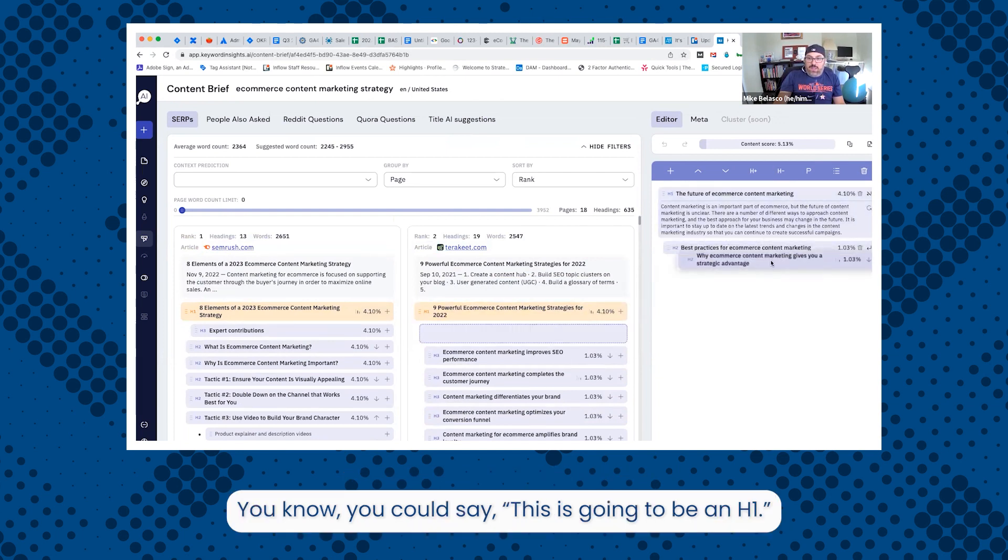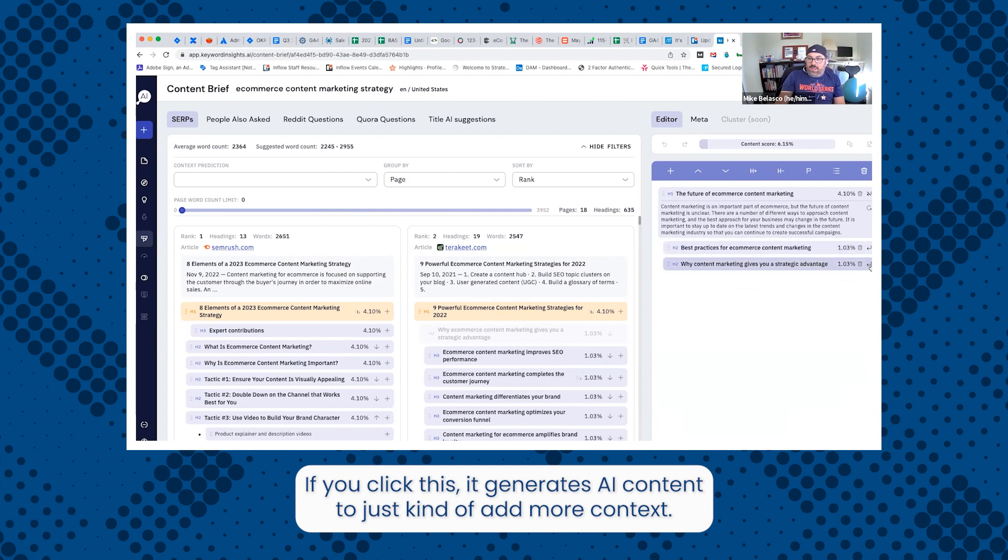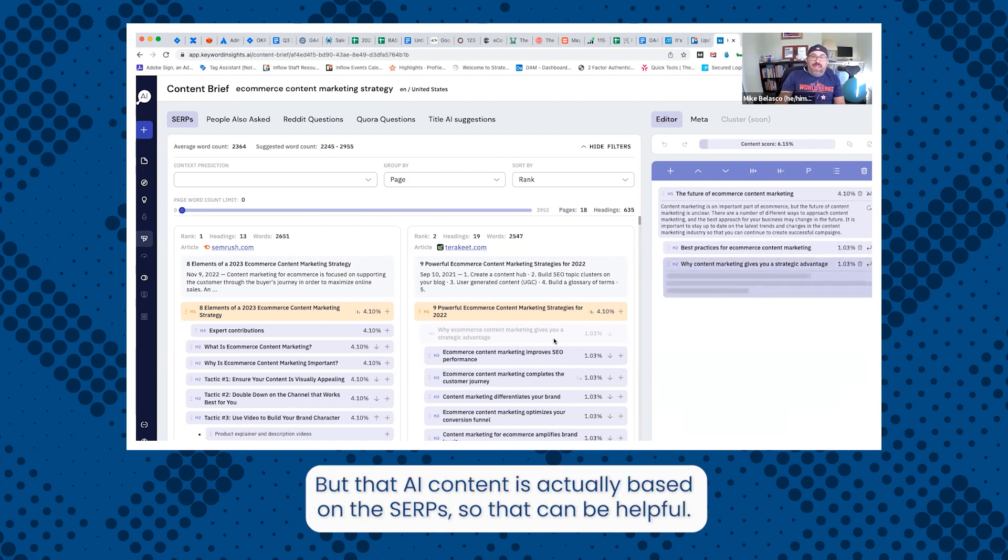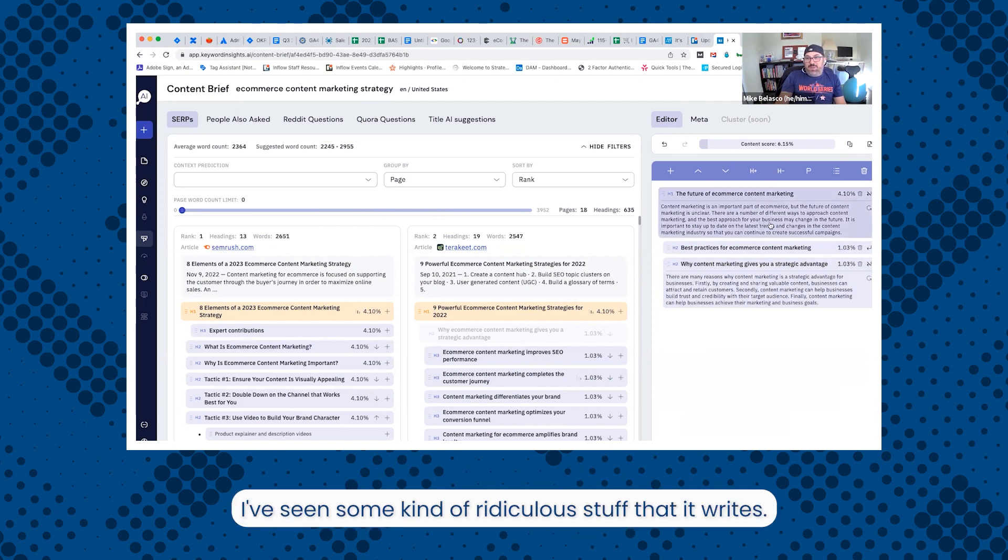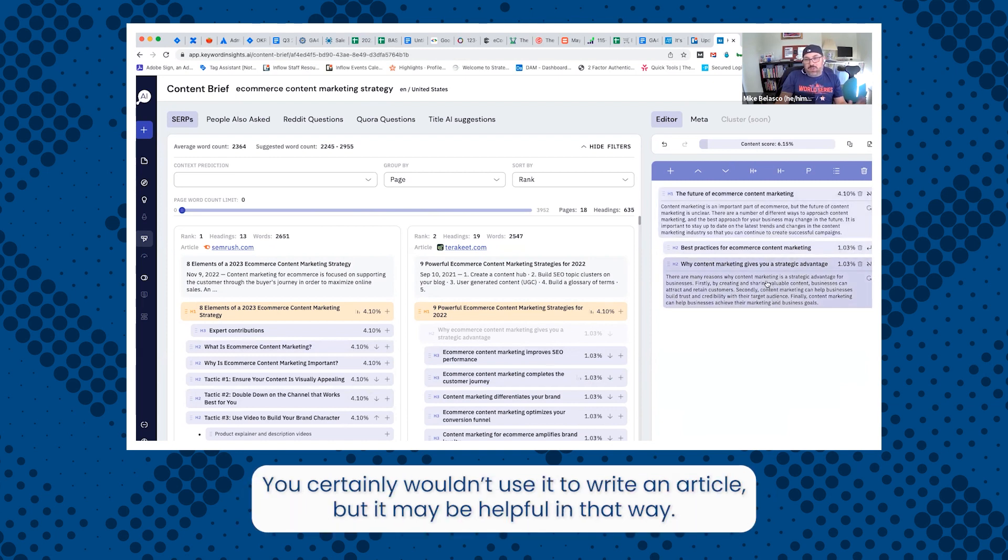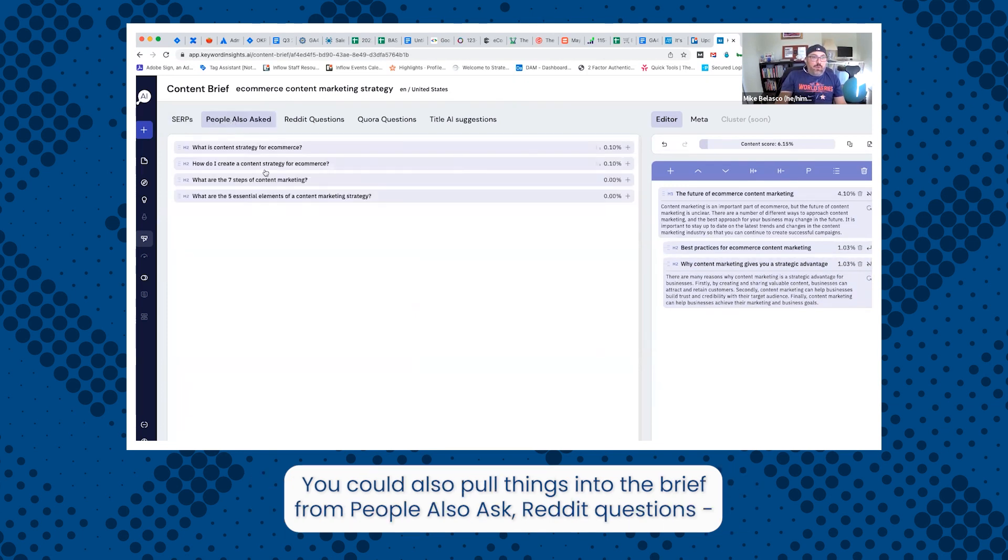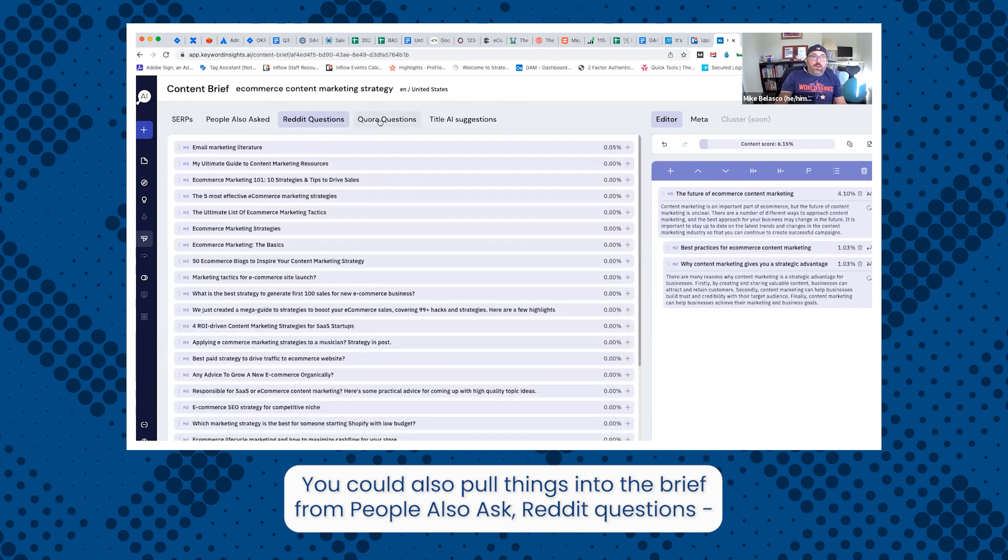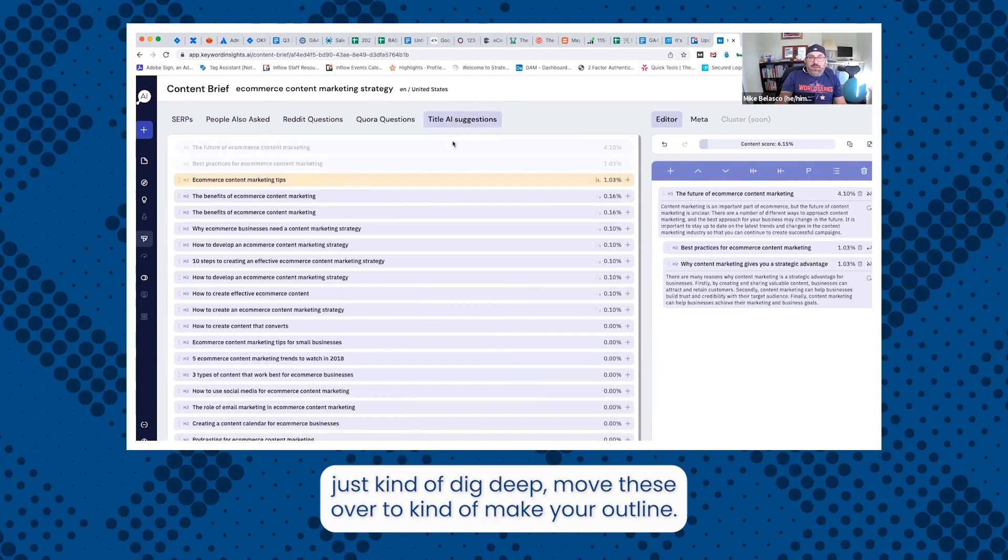And you can actually then move them over to this editor over here. You can say, okay, this is going to be an H1. You could then edit it. So it's not the same. If you click this, it generates AI content to just kind of add more context. But that AI content is actually based on these SERPs. So that can be helpful. I've seen some kind of ridiculous stuff that it writes. It certainly wouldn't use it to write an article, but it may be helpful in that way. You can also pull things into the brief from people also ask Reddit questions, just kind of dig these, move these over to kind of make your outline.